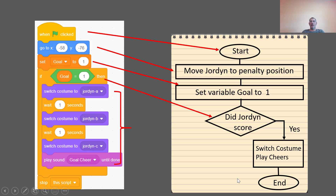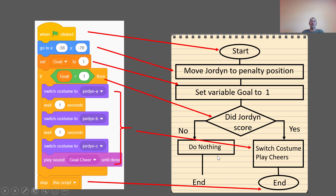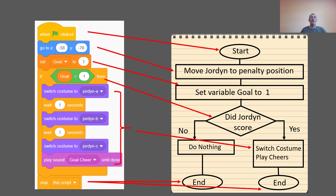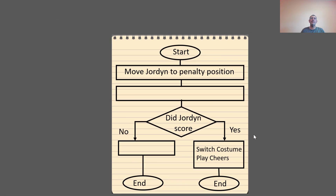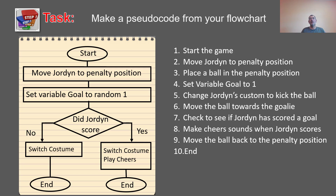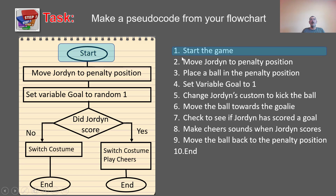We didn't do anything on the false/no option — so that branch does nothing — and then we stop the program and indicate the end with an oval. That is how you write a flowchart from Scratch block code or any code; the process is the same. Now let's write a pseudo code. Pseudo code is something we can understand and write in plain text, but it's close enough to the actual code we are going to write.